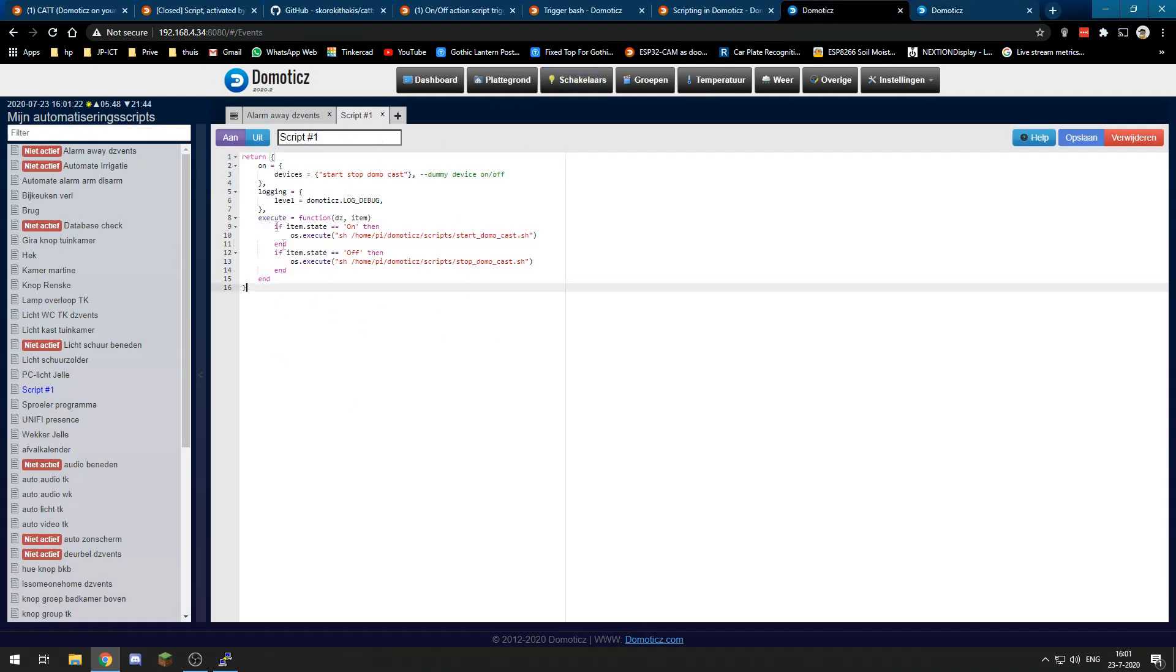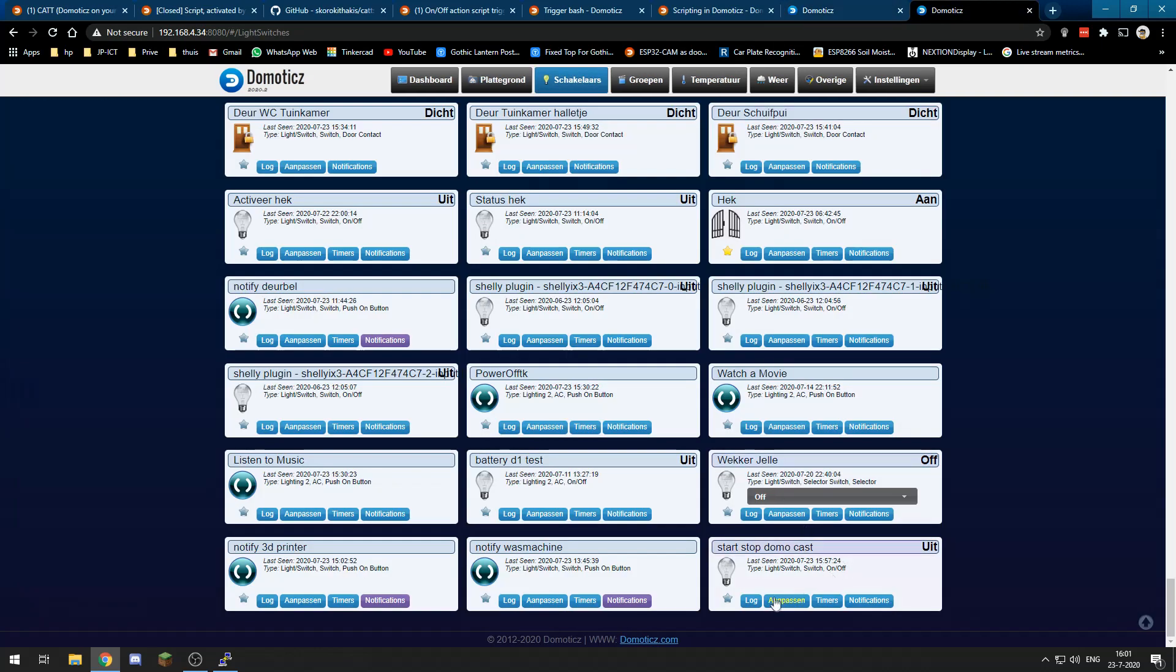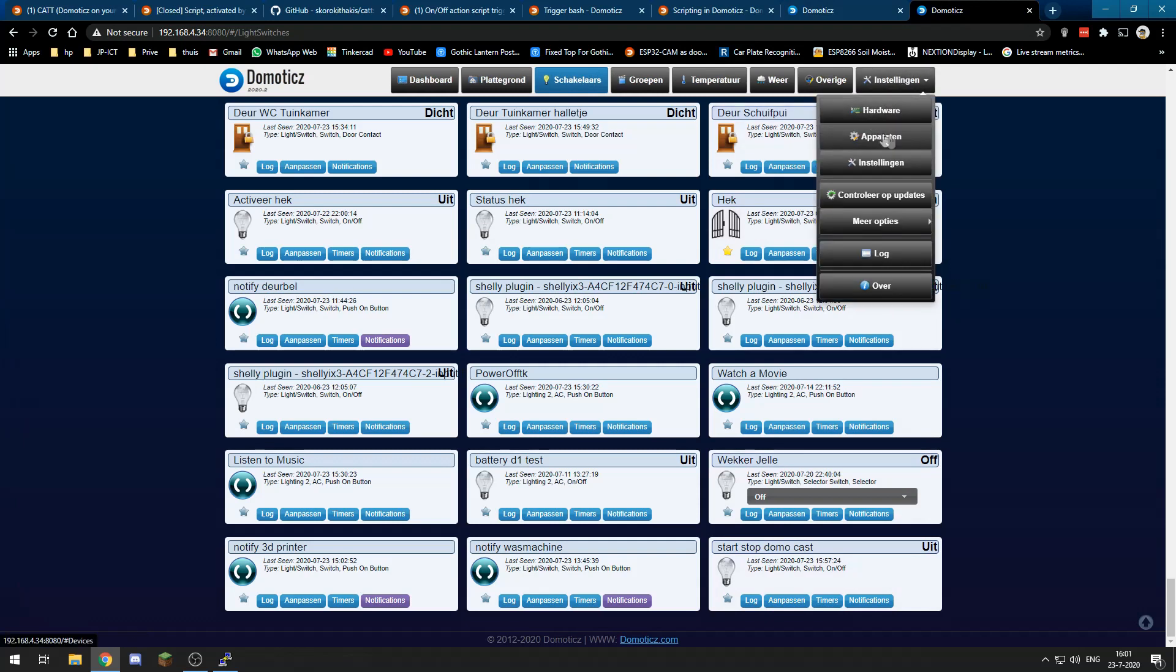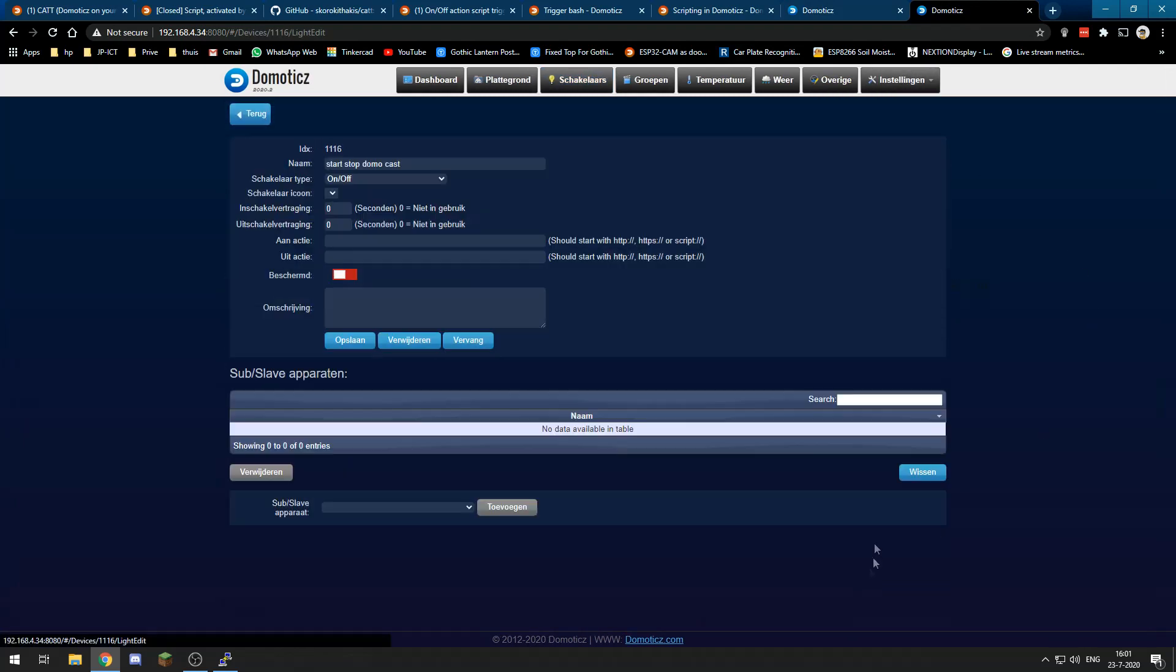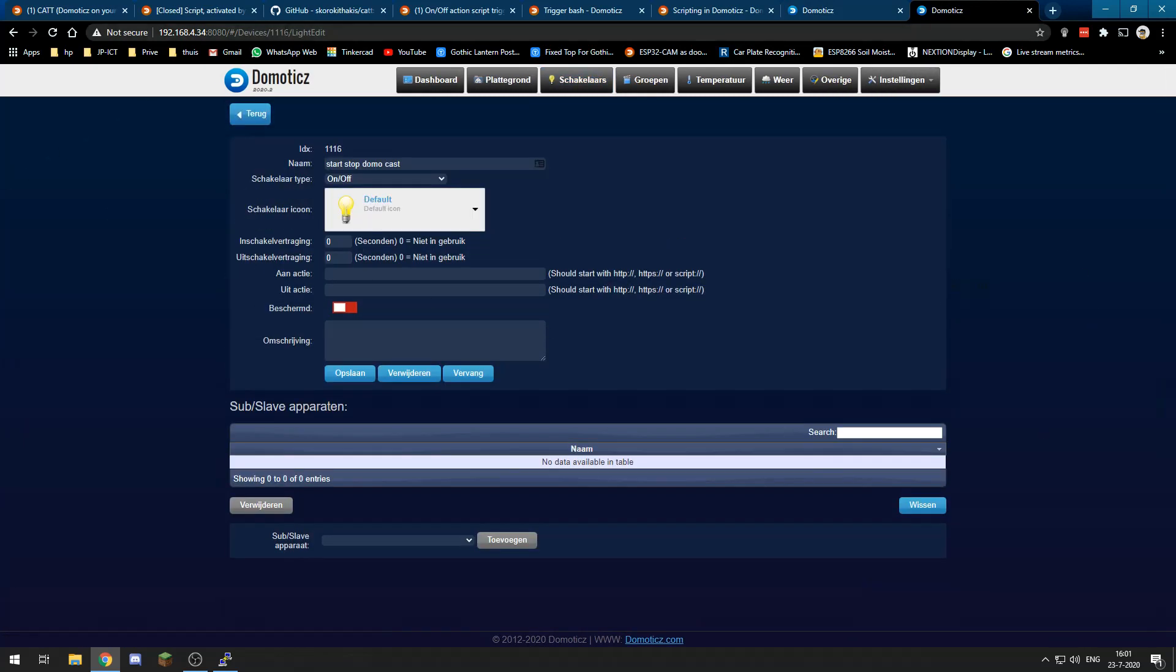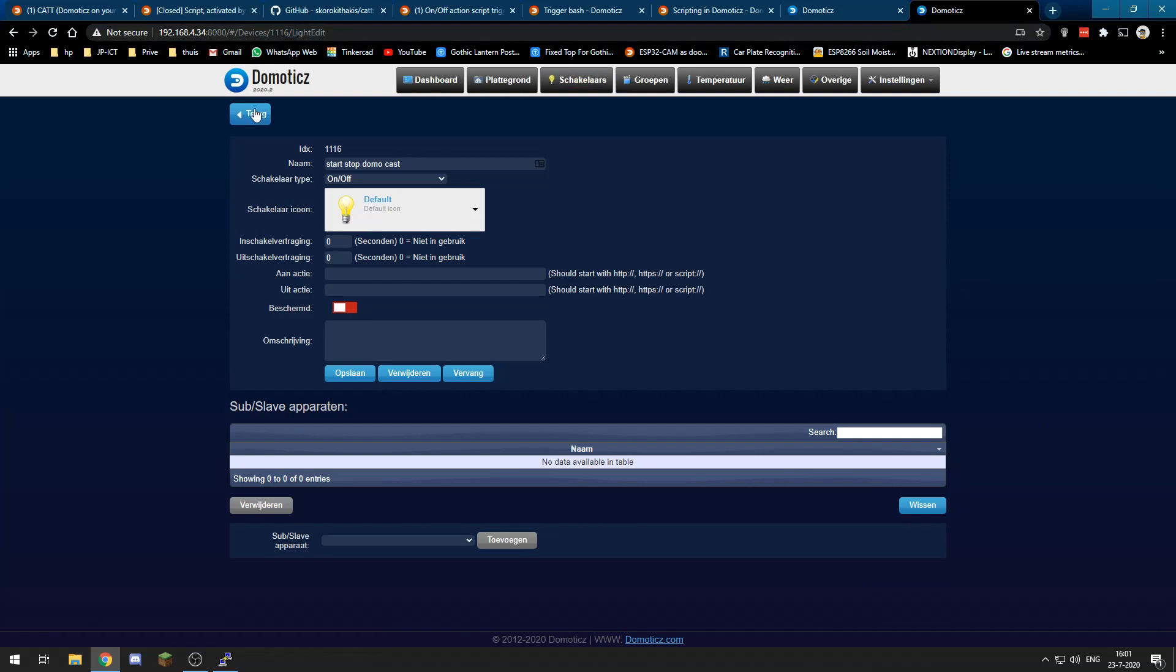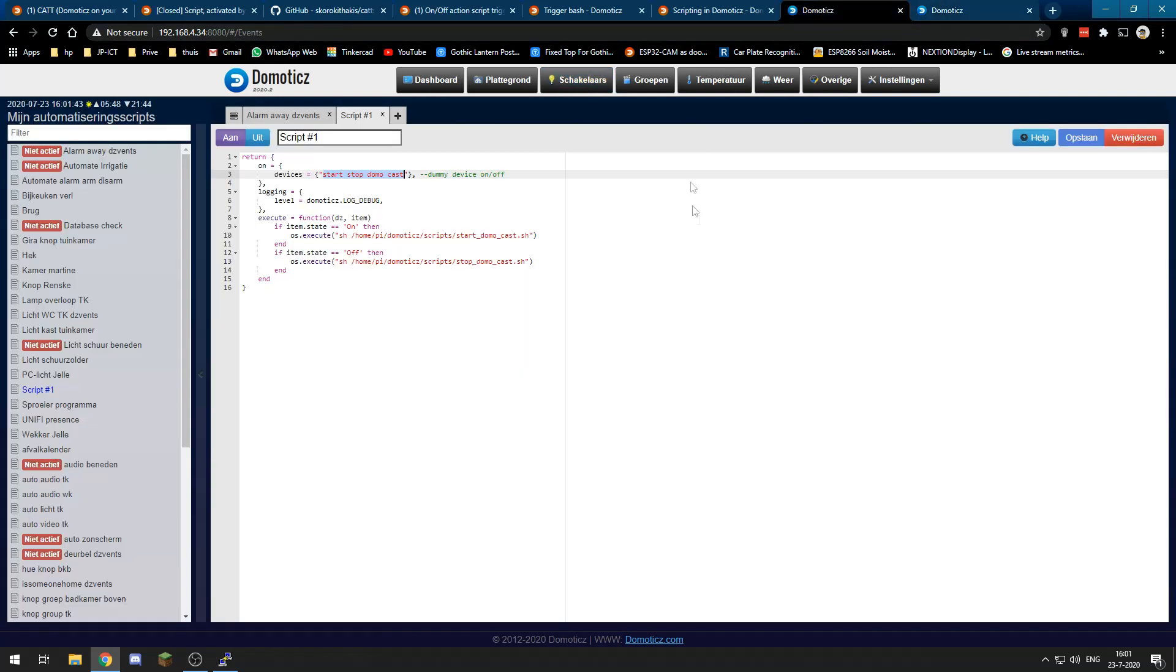In the on device section over here is the name of your switch, so make sure it has a unique name or use the IDX. The IDX you can find either in the devices tab or just click edit and you will see over here this is the IDX.